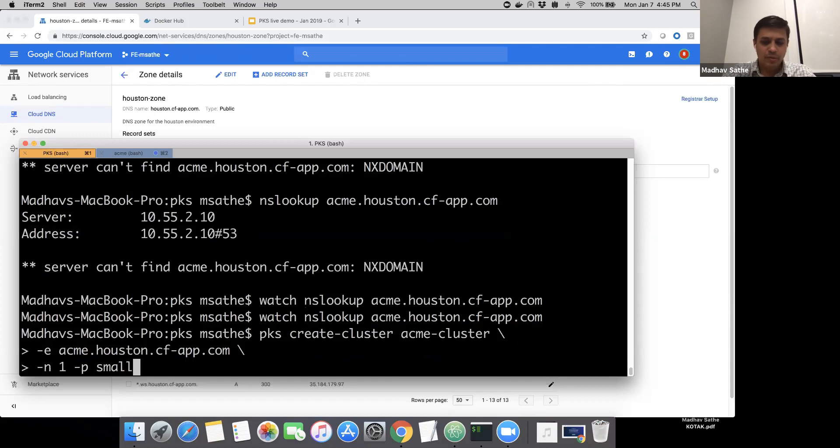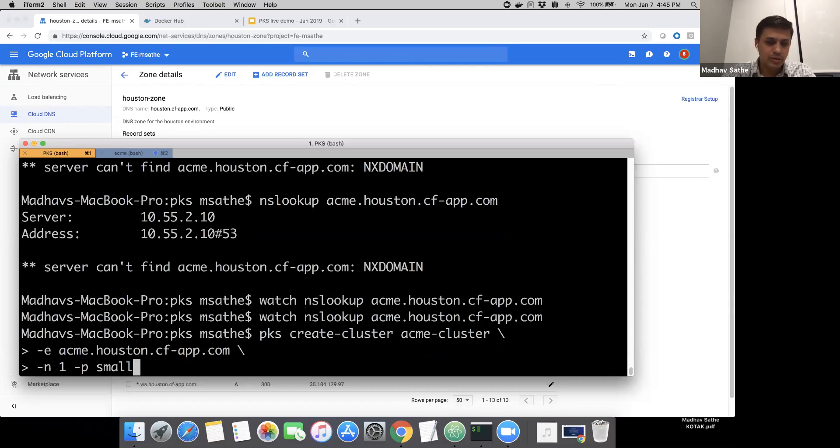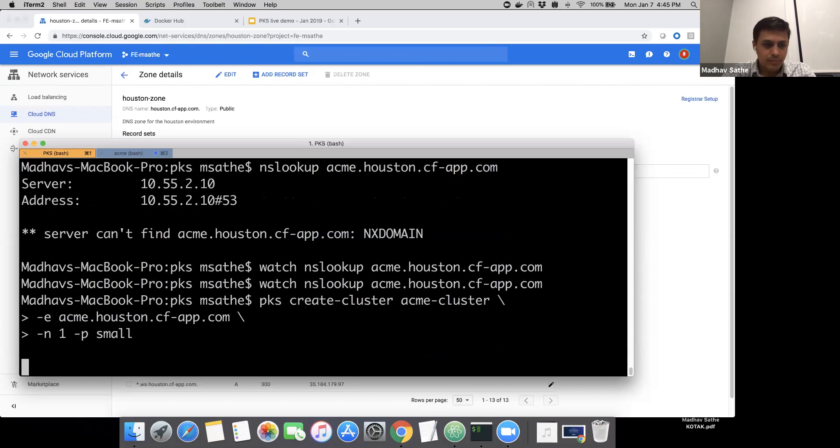Small is the name of the plan that should be visible in your PCF Ops Manager. This is what your operators have set up in terms of T-shirt sizing the PKS clusters. Let's go ahead and submit this command.